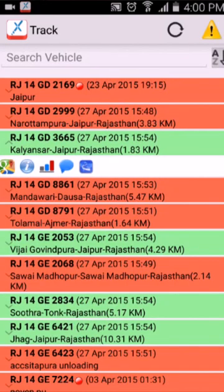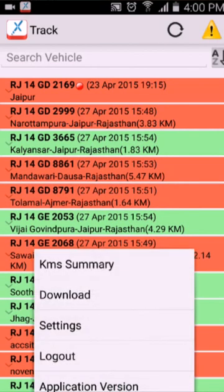Now go to your phone's option button and you can see there are a few options: kilometer summary, download, settings, logout, and application version.